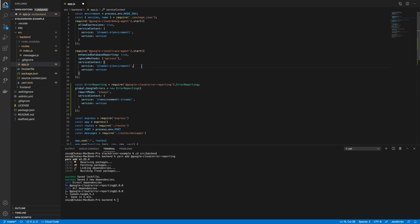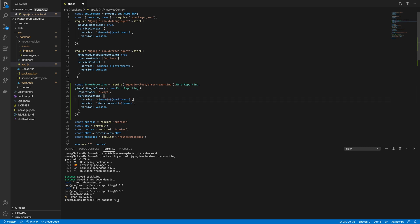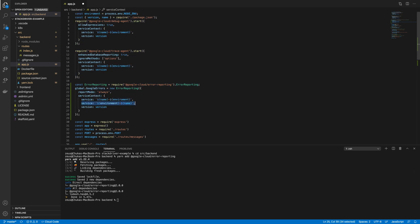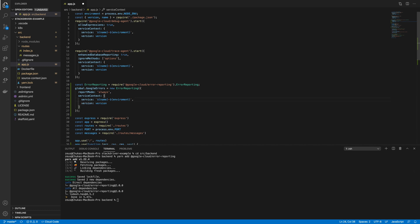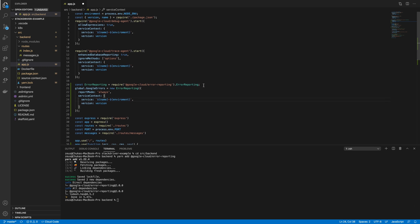I'm going to make a quick modification here so that everything is the same. Okay, so per the Google error reporting documentation, I have initialized the error reporting instance in short form, of course, and then I've attached it to a global error handler.